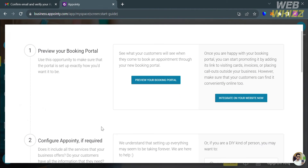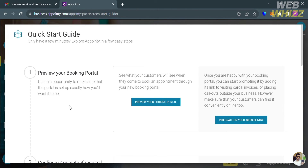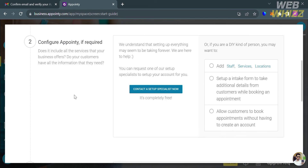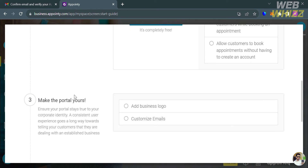Upon clicking, you will see the quick start guide, including a preview of your booking portal so you can see what it looks like. You can also configure Appointee to verify that all services your business offers are included on the portal. You can also make the portal yours by adding a business logo and customizing emails.